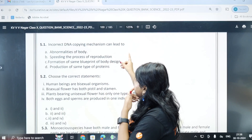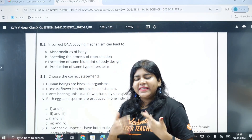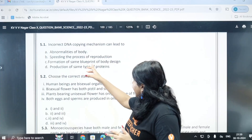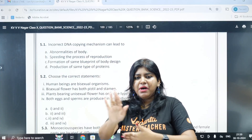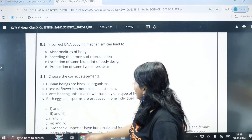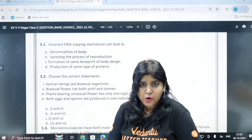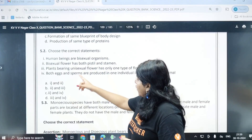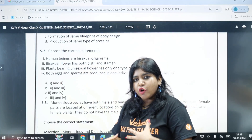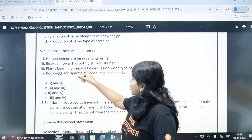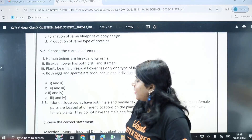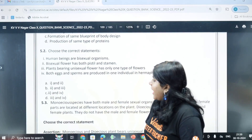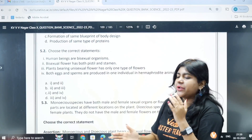Incorrect DNA copying mechanism can lead to abnormalities. Choose the correct statement: human beings are bisexual; bisexual means having both male and female reproductive organs; bisexual flower has both pistil and stamen; unisexual flower is one type; eggs and sperm are produced in one organism. Monoecious species have both male and female sexual organs or flowers.